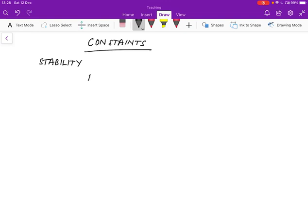One of them is what's called BIBO, or bounded input, bounded output stability. It basically says that the system is initially in equilibrium, and input of bounded magnitude results in an output that is also bounded.